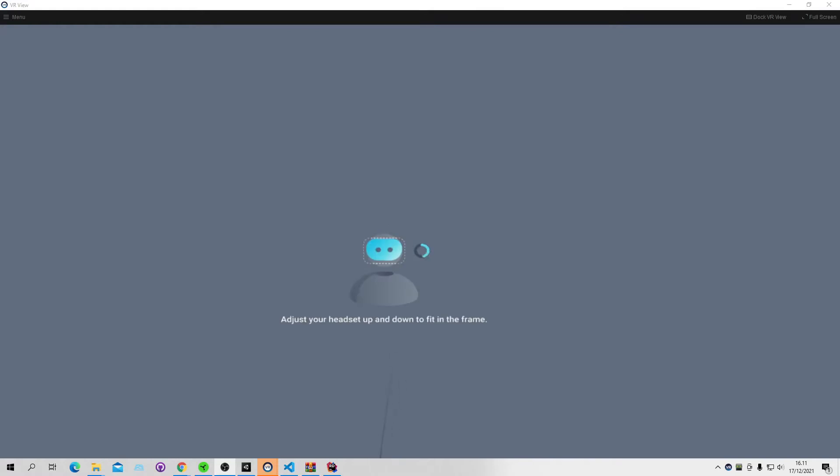This project presents an explorative study of blinking as an interaction mechanic in virtual reality.